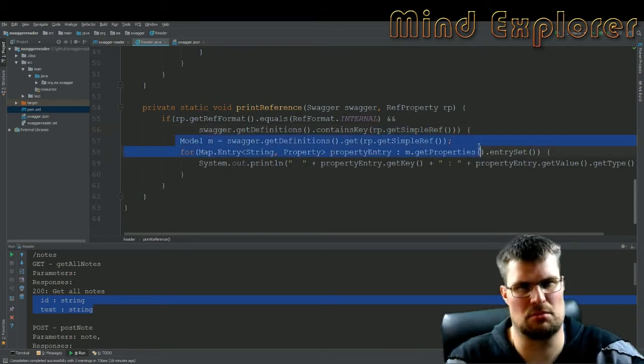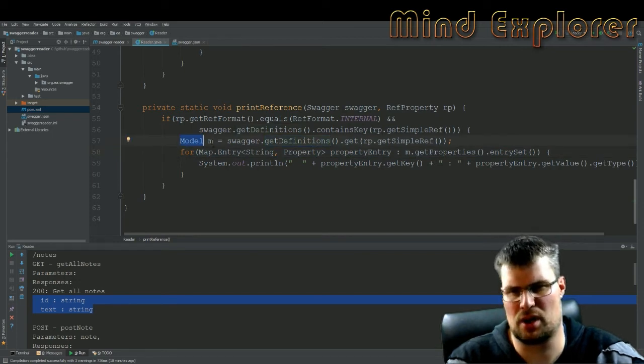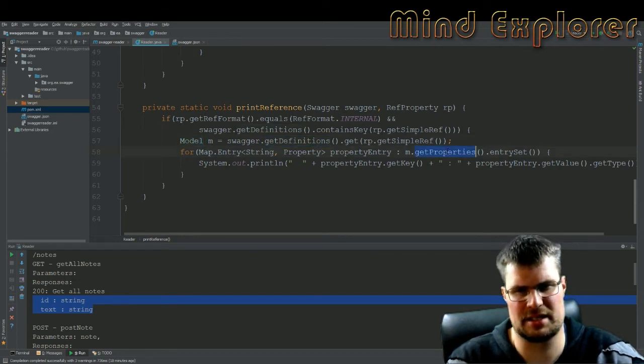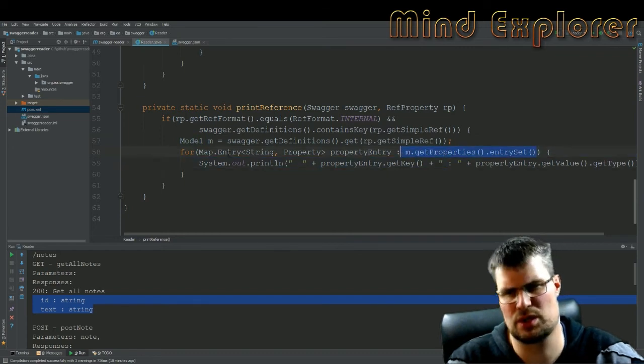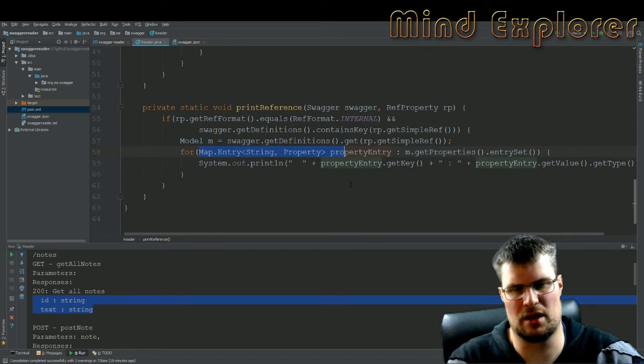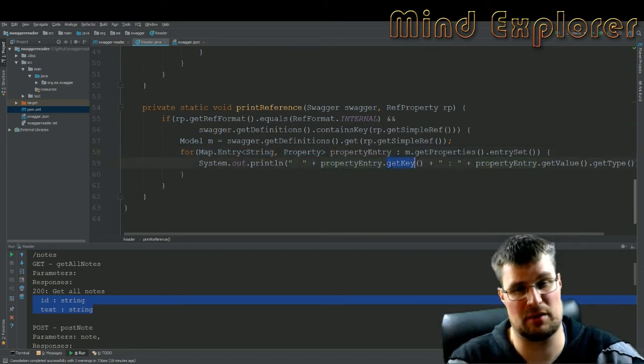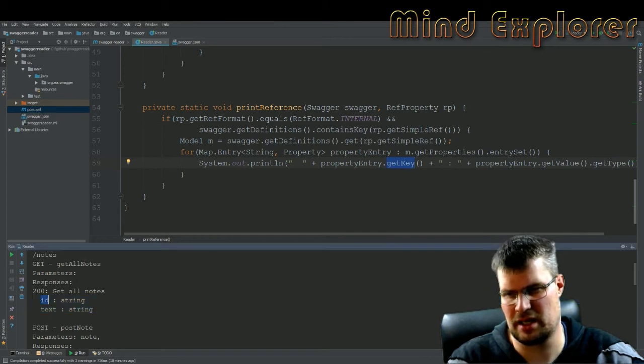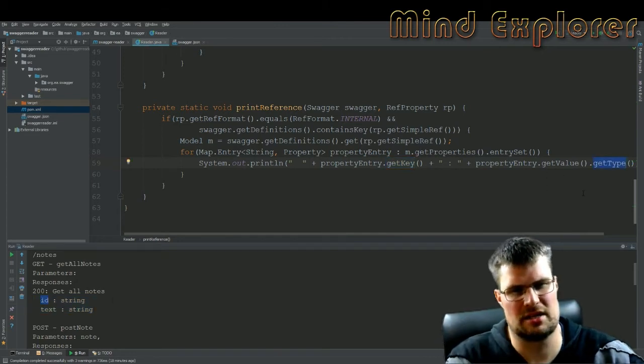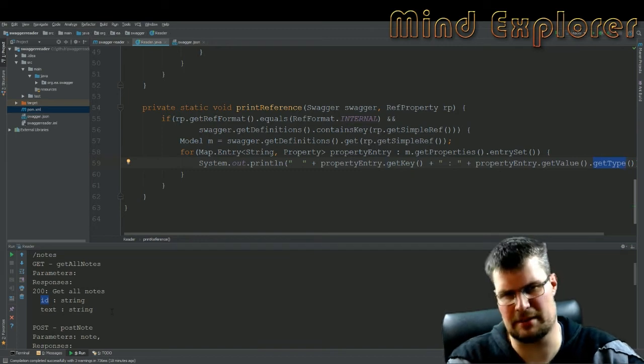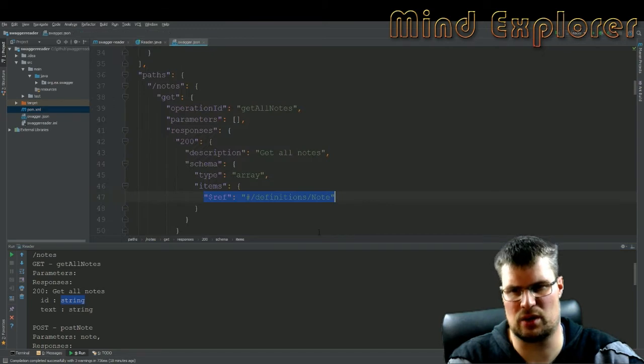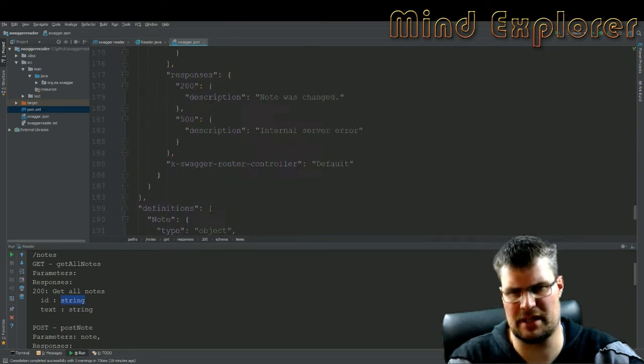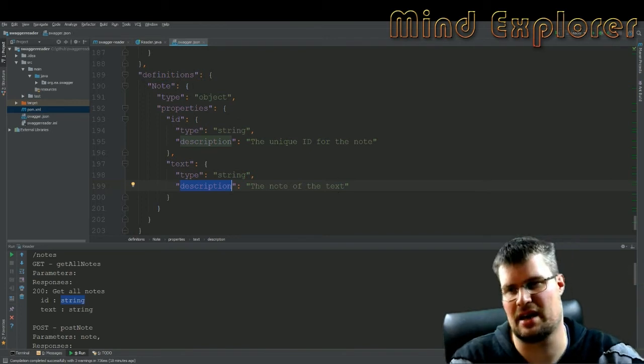So I will get a model and a model has properties. So I get the properties and the entry set of those, I loop through those and get each of those entries and type out the key, which is ID in this case, and then I type out the type of this property so that I will get string. I can also in this list print out description and anything else that I have in there.